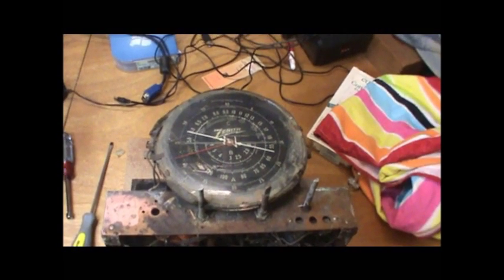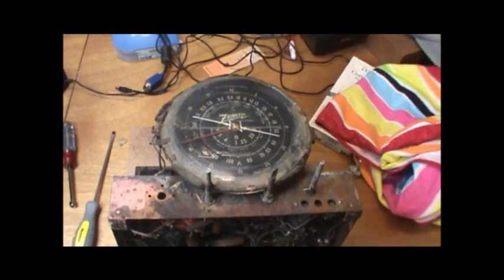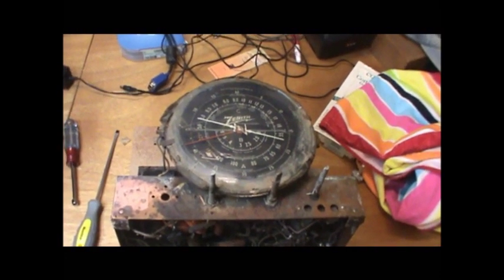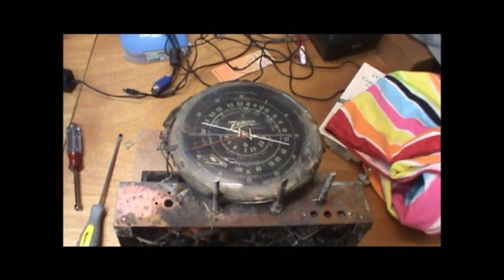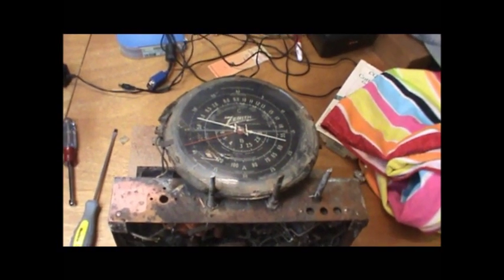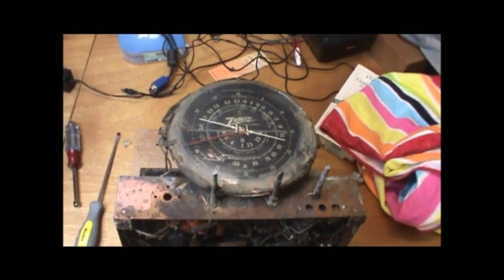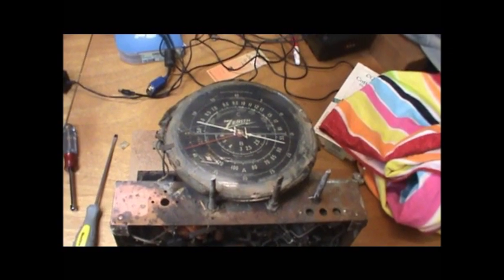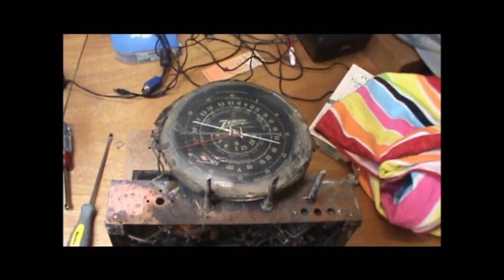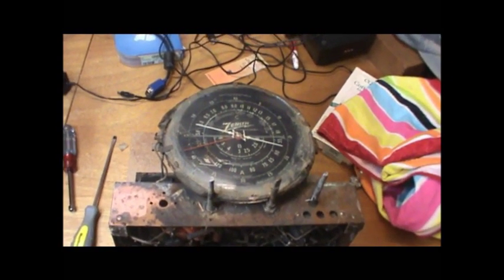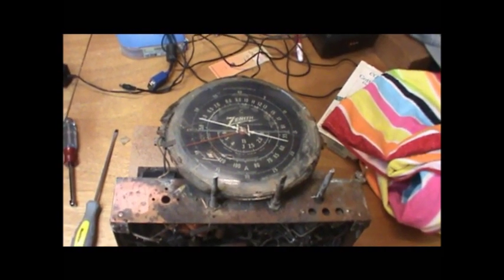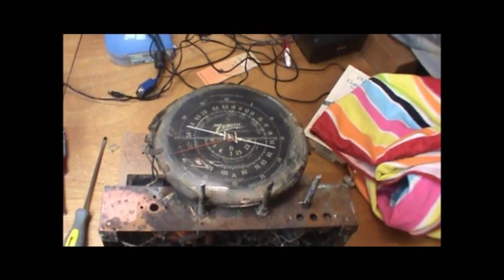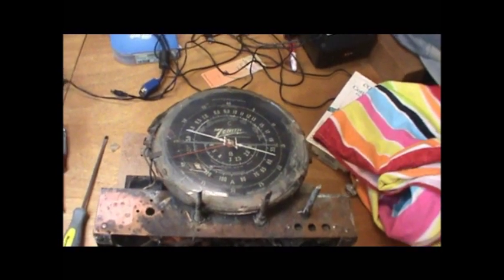This is a Zenith Chairside Radio Chassis off a set I have decided to try and restore for a co-worker. He initially got it from his mother's home before she passed away. The intentions were gutting the cabinet and putting a computer in it. I convinced him to let me see if I could do something with the radio first.